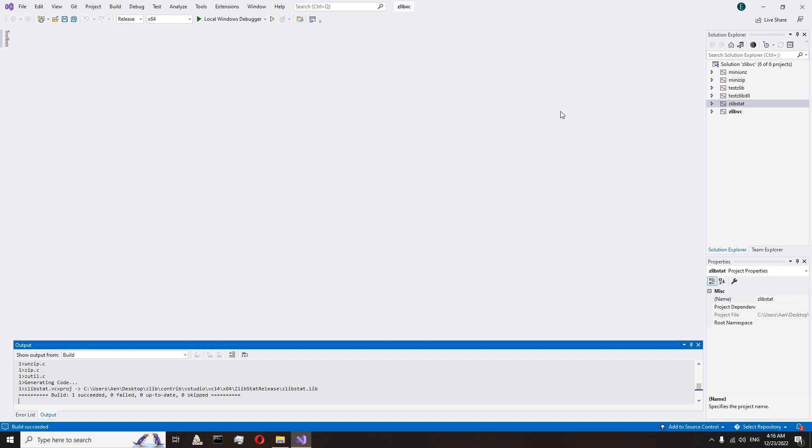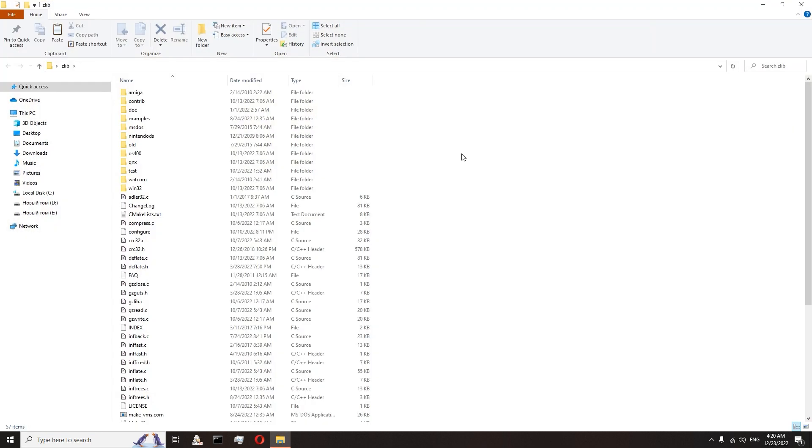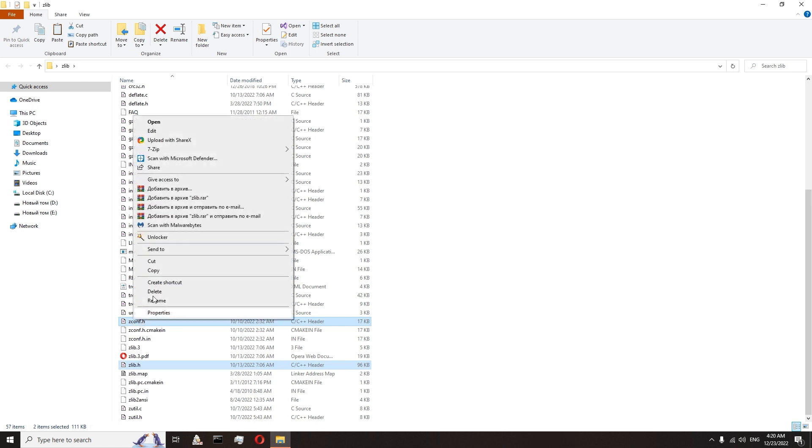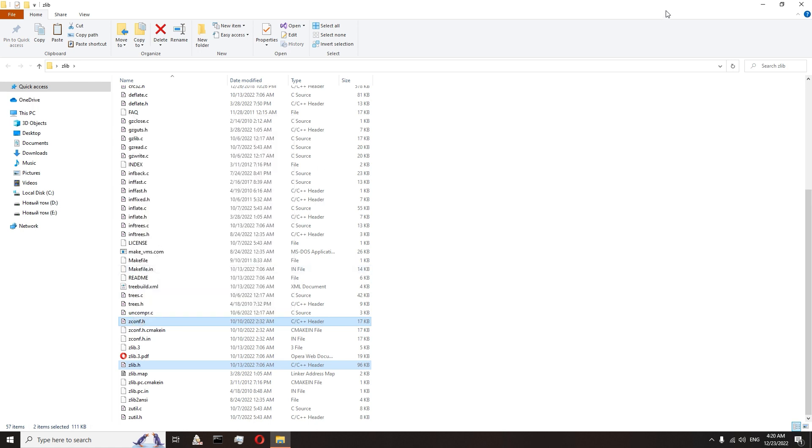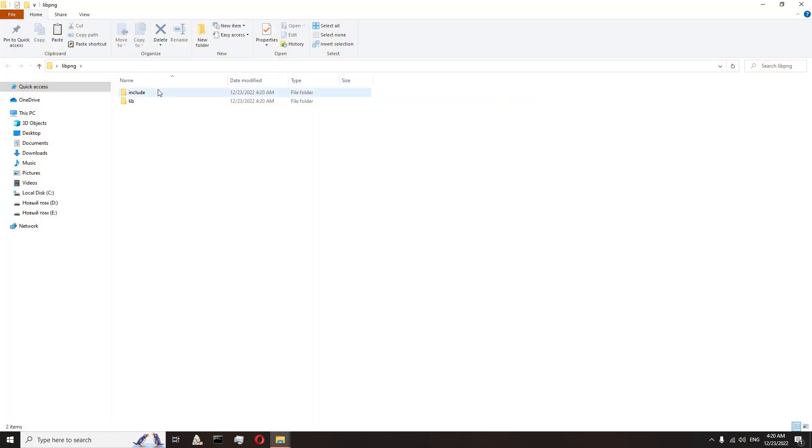We can close Visual Studio. Go into the zlib folder. Hence, we must copy two files: zlib.h and zconf.h. Copy them and insert them into our libpng include folder.